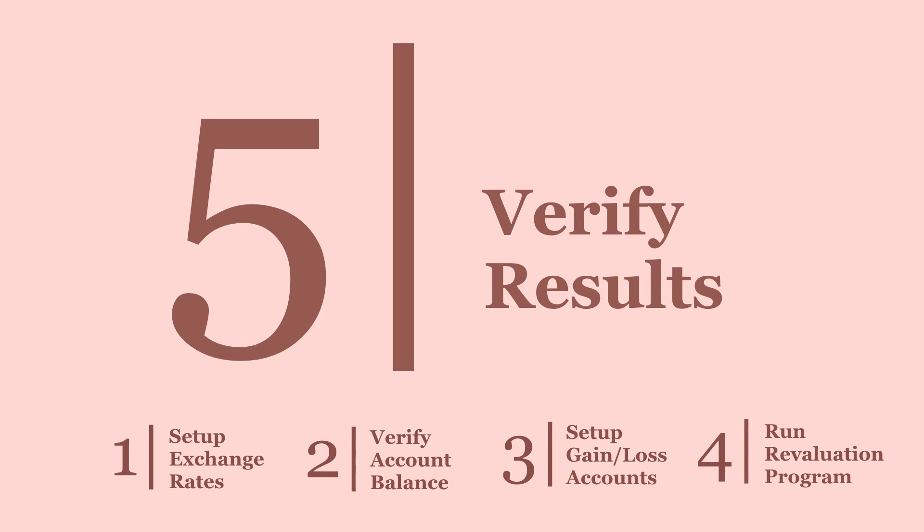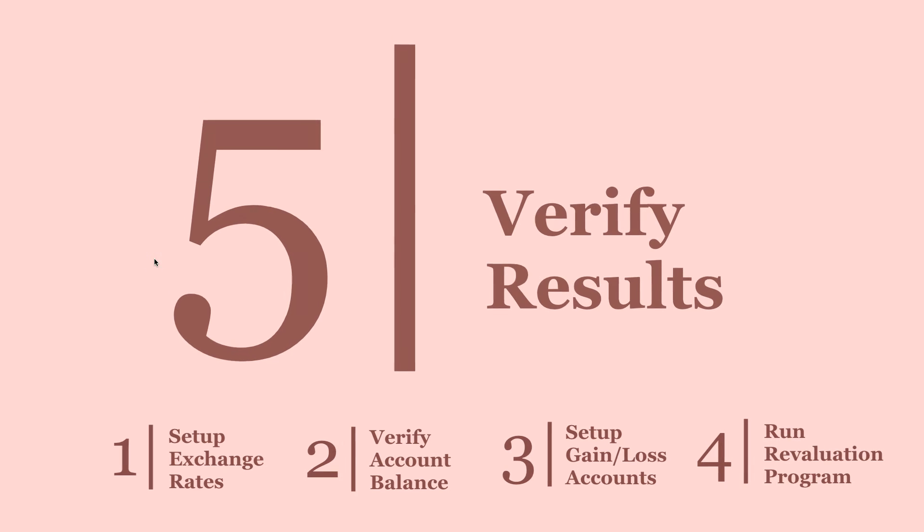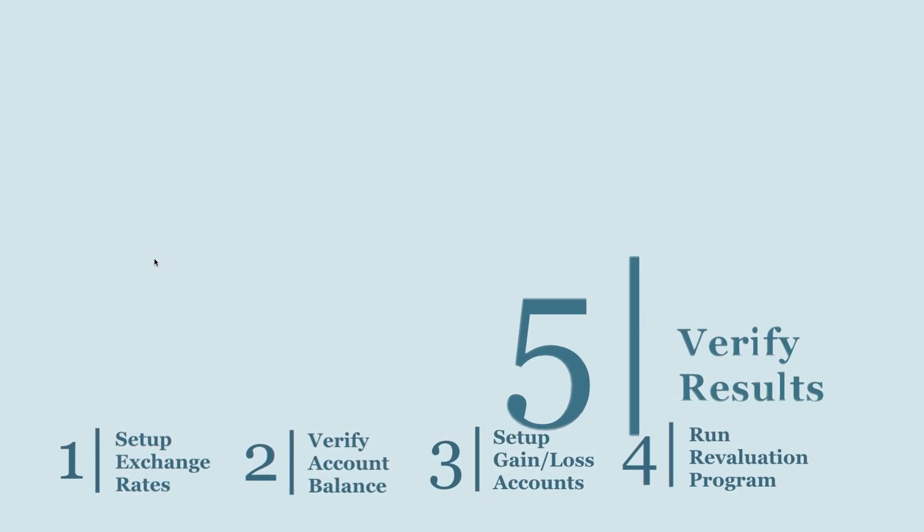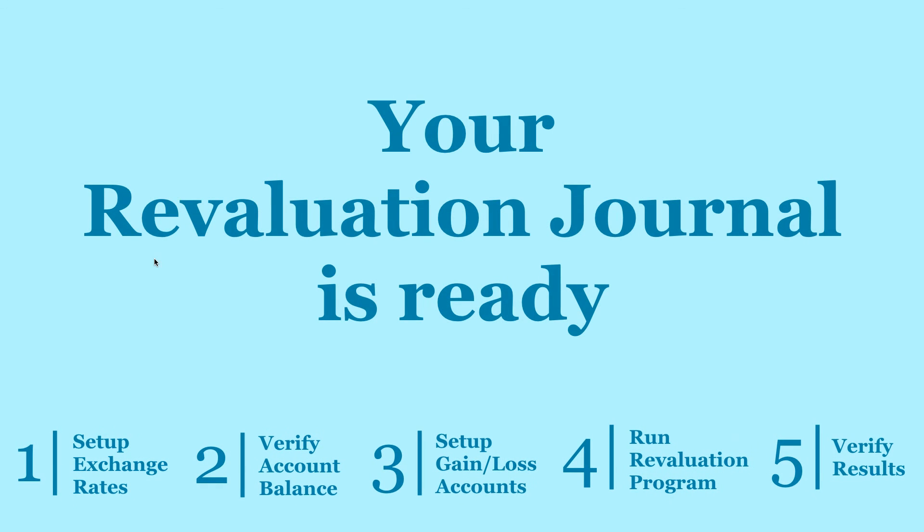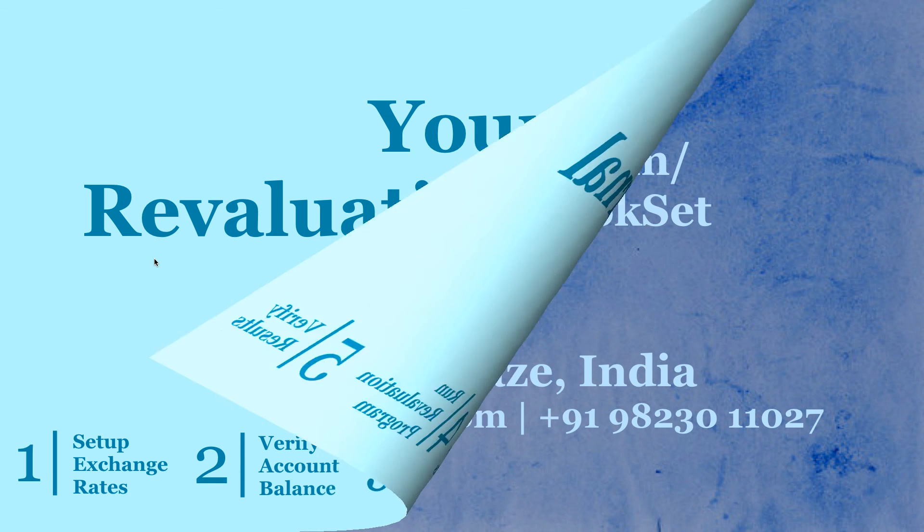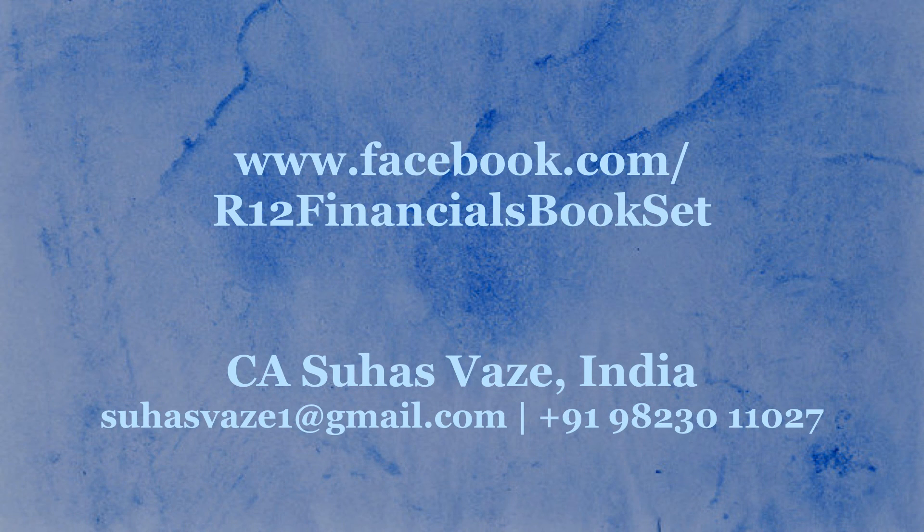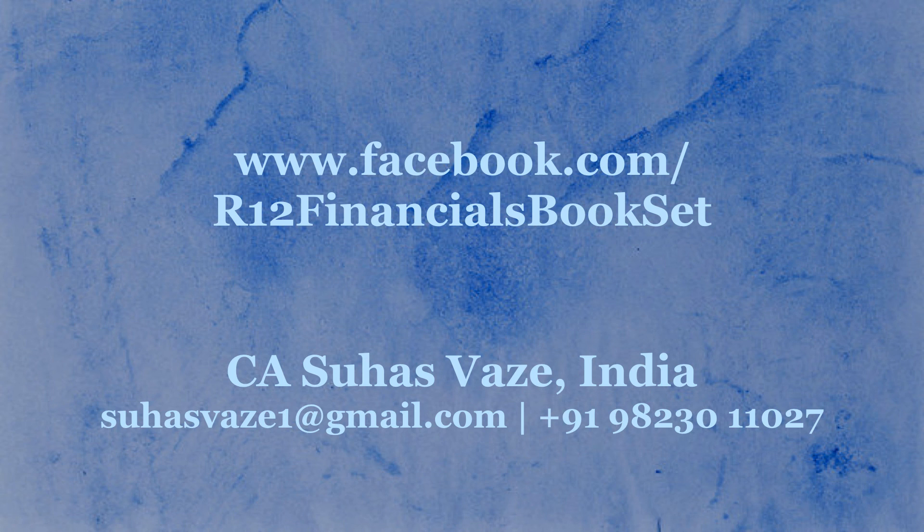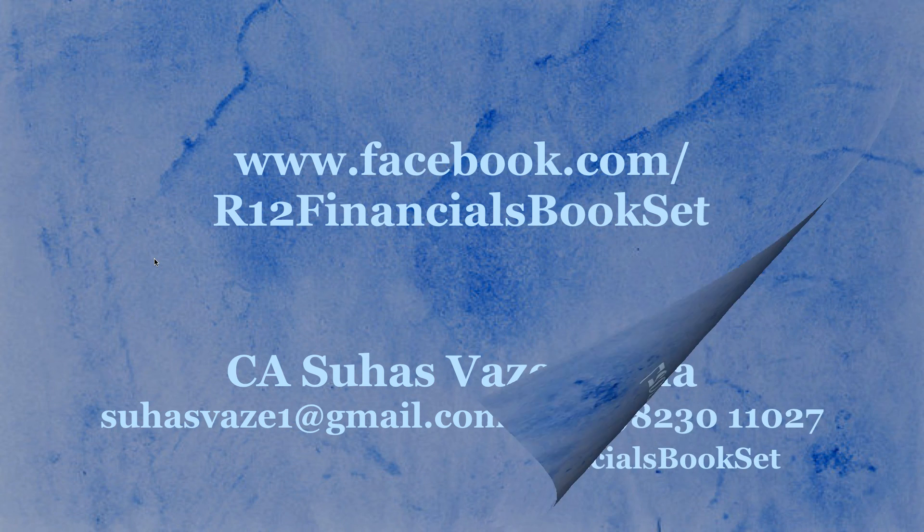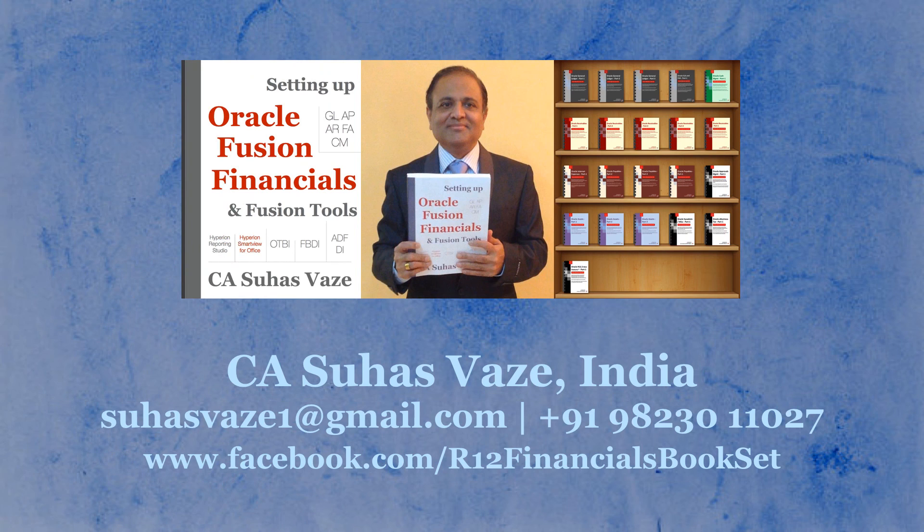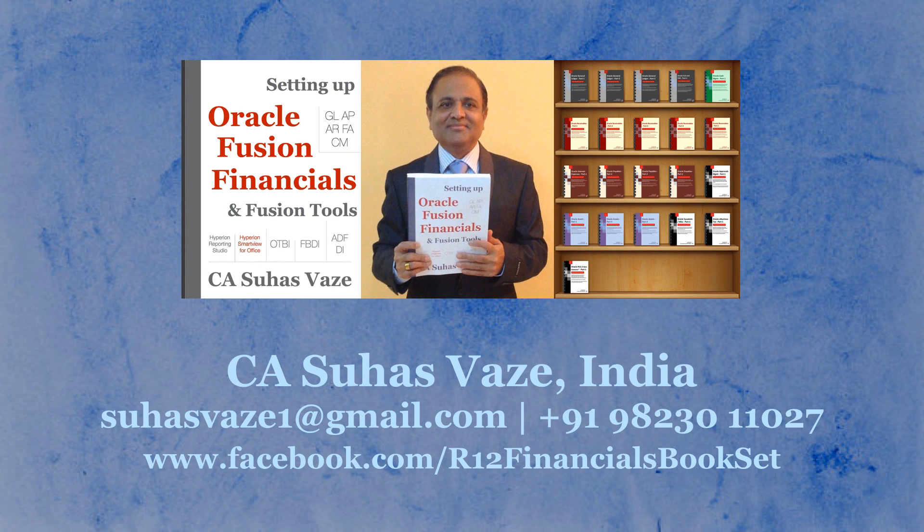We have also verified the result. Your revaluation journal is ready and verified. See free videos on facebook.com/r12financialsbookset and purchase 21 volume bookset on e-business suite R12 or Oracle Fusion Financials. Thank you.